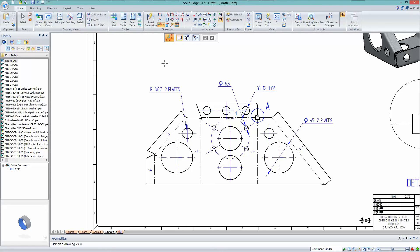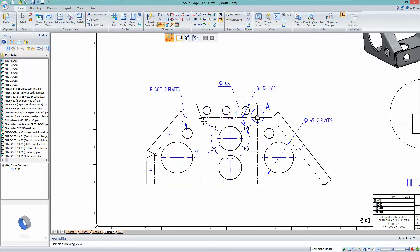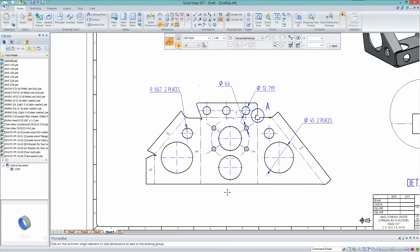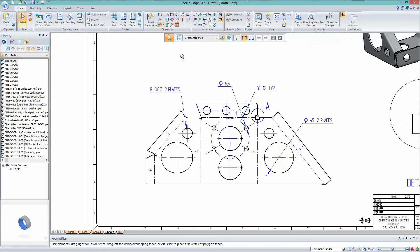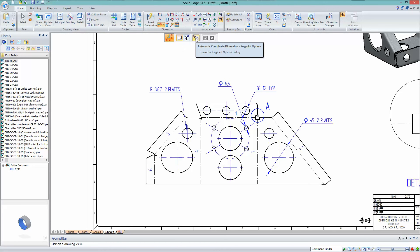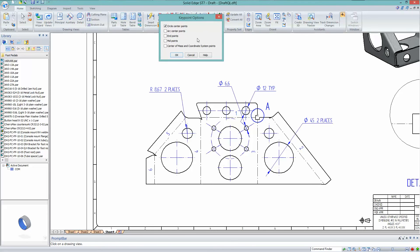Let's look at the Automatic Coordinate Dimension tool. The goal is to create dimensions to the centers of all the holes in the drawing view. It's a two-step process: select the drawing view, then select the geometry. There's also a Key Point options page — for example, you can set it to only pick up circle centers, filtering out other geometry types so it doesn't create unwanted dimensions.